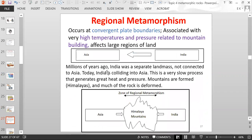Regional metamorphism occurs at convergent plate boundaries and is associated with very high temperatures and pressure related to mountain building. Regional metamorphism affects large regions of land. India used to be separate from Asia millions of years ago, then at some point the land masses collided. India is still colliding into Asia — still moving northward — and it's a slow process but generates a lot of heat and pressure. This actually formed the Himalayan mountains, which are still forming today and still growing.